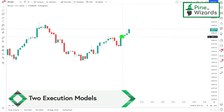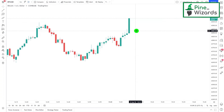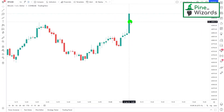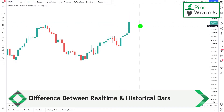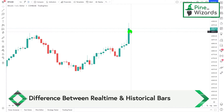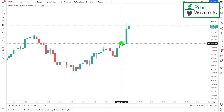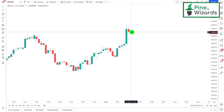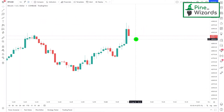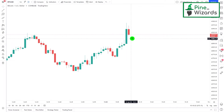In PineScript there are two different execution models. The first is the execution of PineScript on historical bars or historical candlesticks, and the second is the execution for the real-time bar or real-time candlestick. PineScript behaves differently on both. The real-time bar is the rightmost bar which is not complete yet, while all bars behind it are historical bars. On a one-minute time frame, each minute a new bar becomes complete and becomes a historical bar, and a new real-time bar starts.